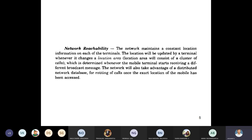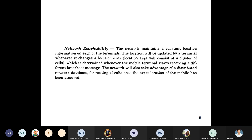The first use of UMTS is network reachability. The network maintains constant location information on each of the terminals. Whenever a mobile user moves from one base station to another, the location and area are updated by broadcasting control messages.